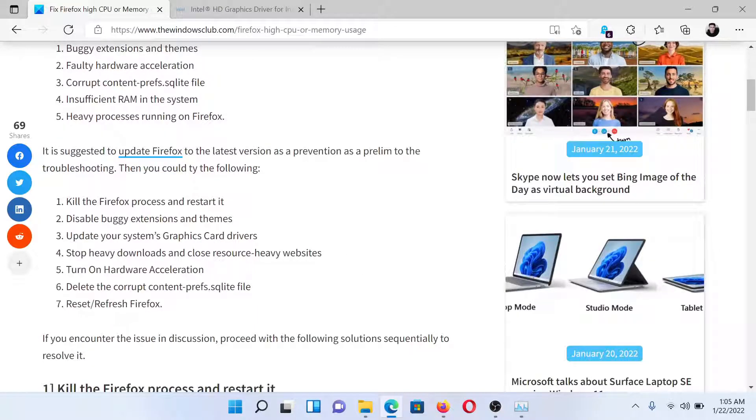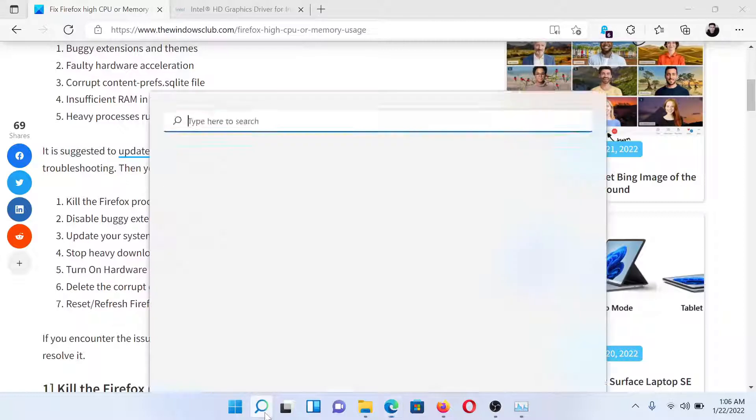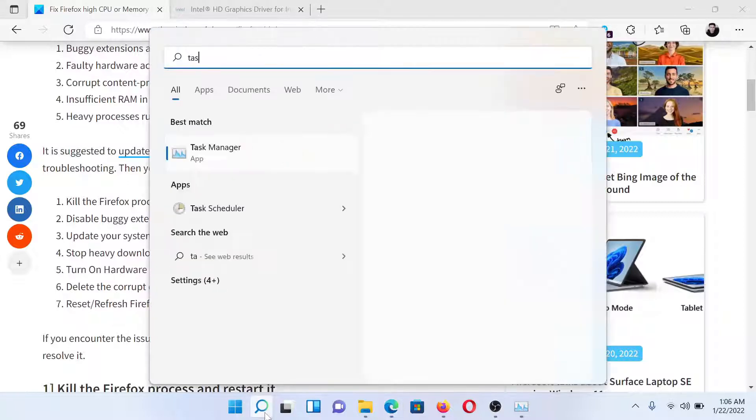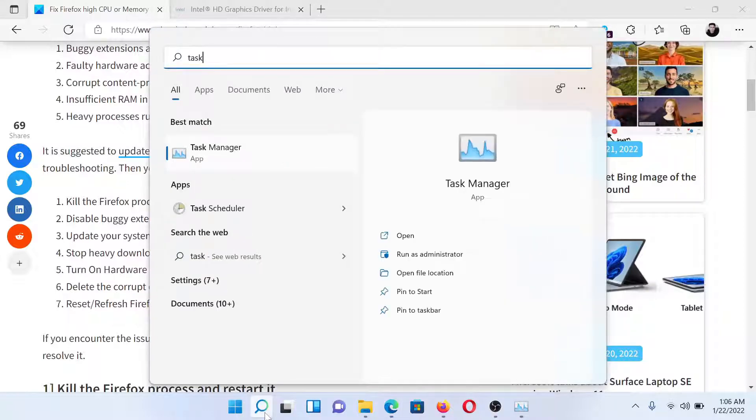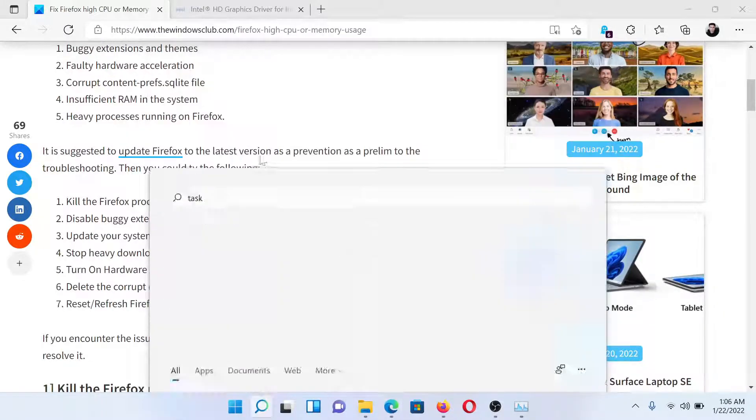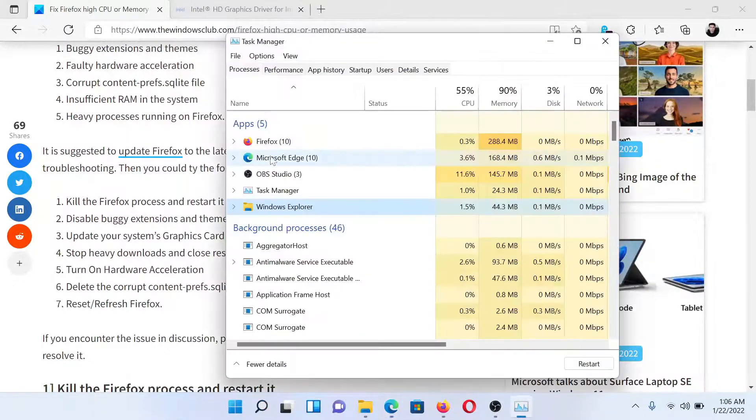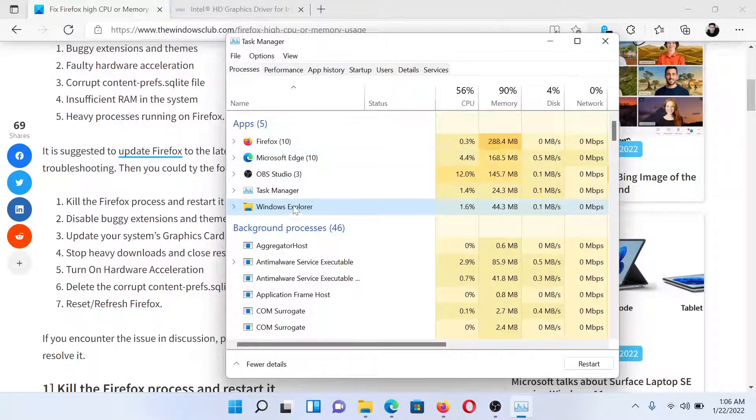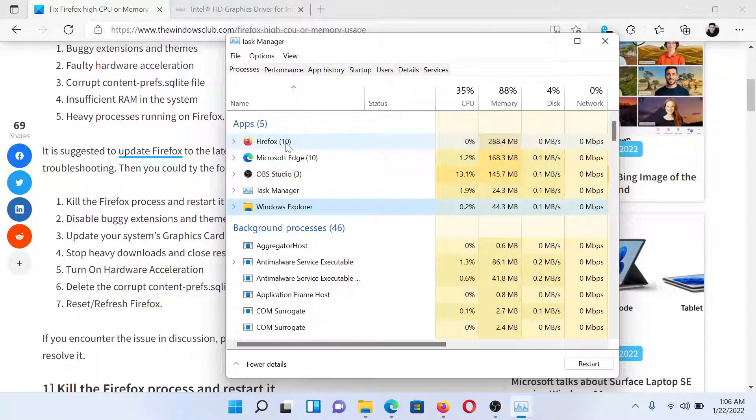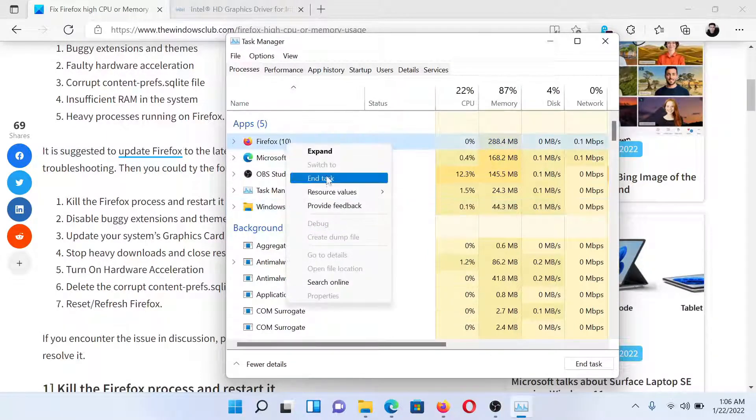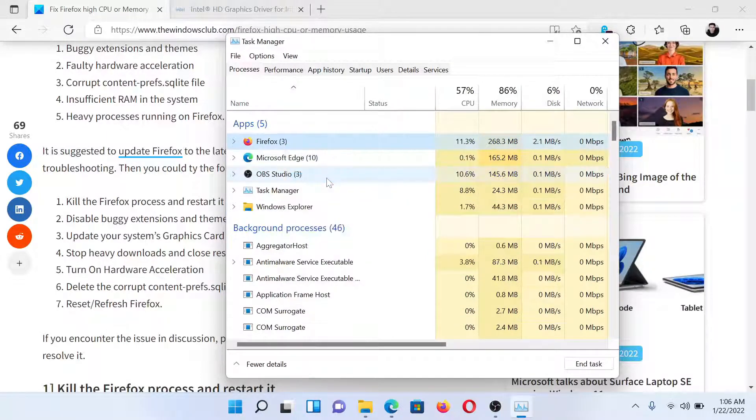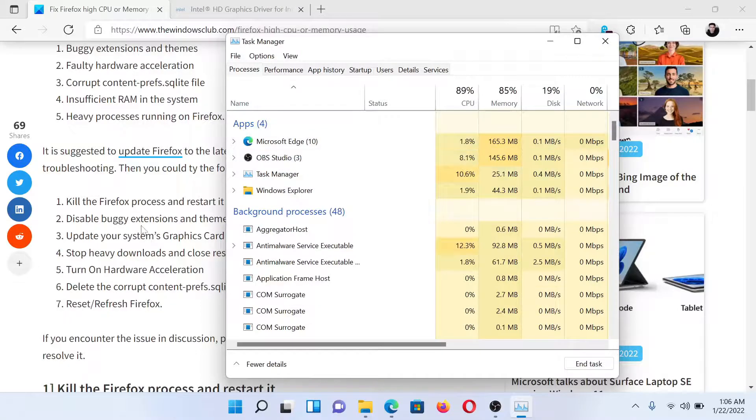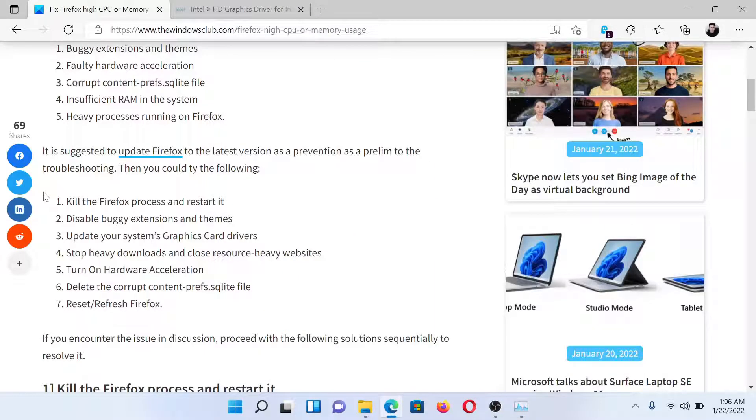First of all, kill the Firefox process and restart it. Search for Task Manager in the Windows search bar and click on this option to open the Task Manager window. Find the Firefox process, right click on it, and select End Task.